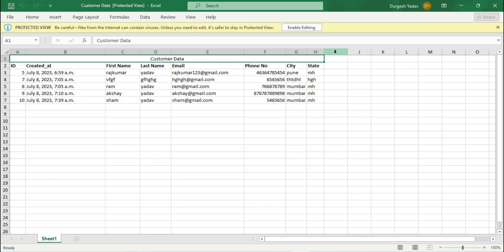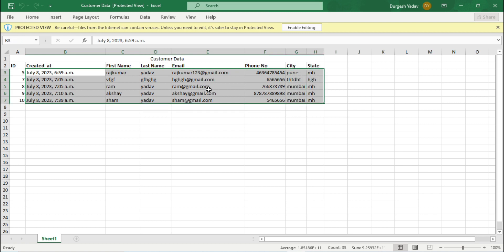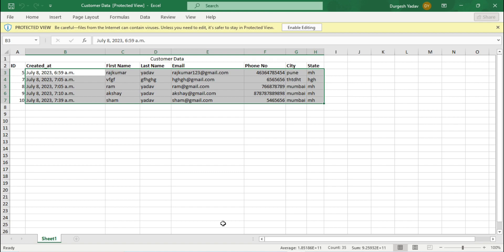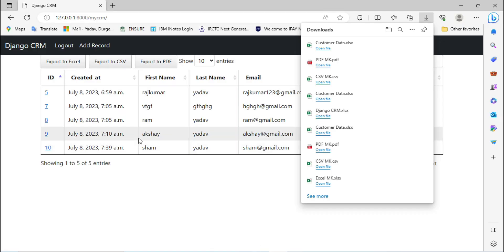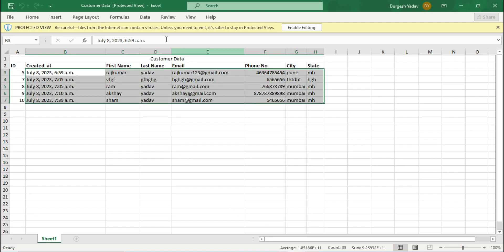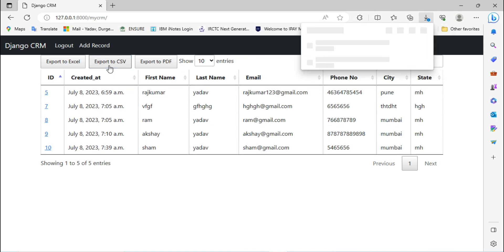After clicking Open, Excel will open and you can see whatever data we have entered — the customer records — are showing here. If you go to the browser and compare, the same data is downloaded in the Excel format. You can check that the same data is showing here.